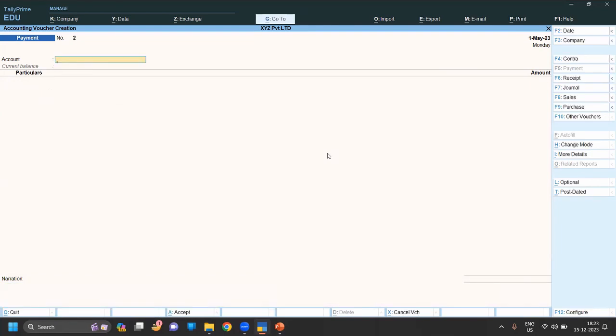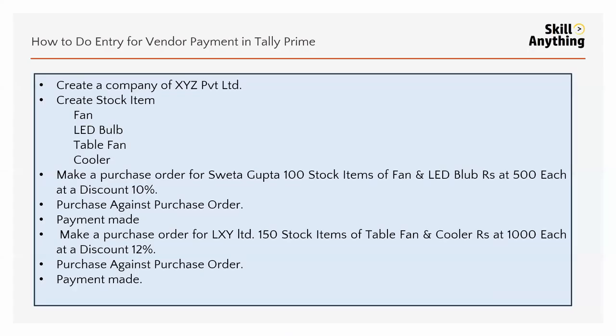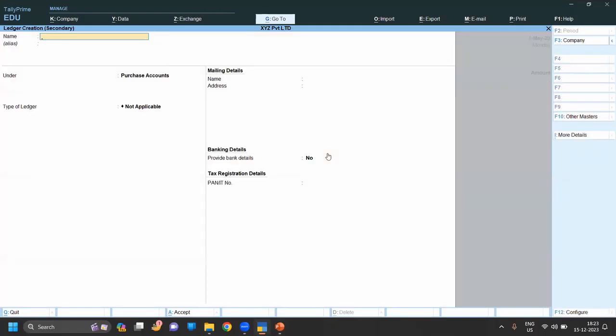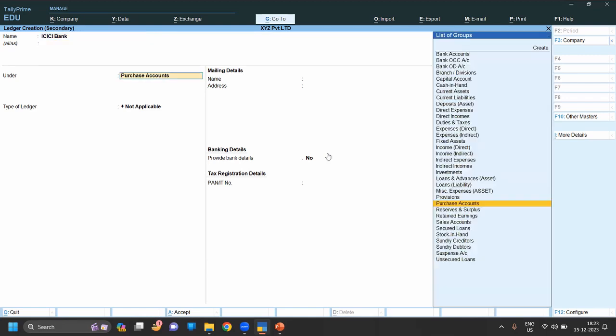Next one, payment for LXY. We have done payment from bank. Suppose we do the payment from bank, so create the bank account. We do it from ICICI bank. We create the ledger for ICICI bank.